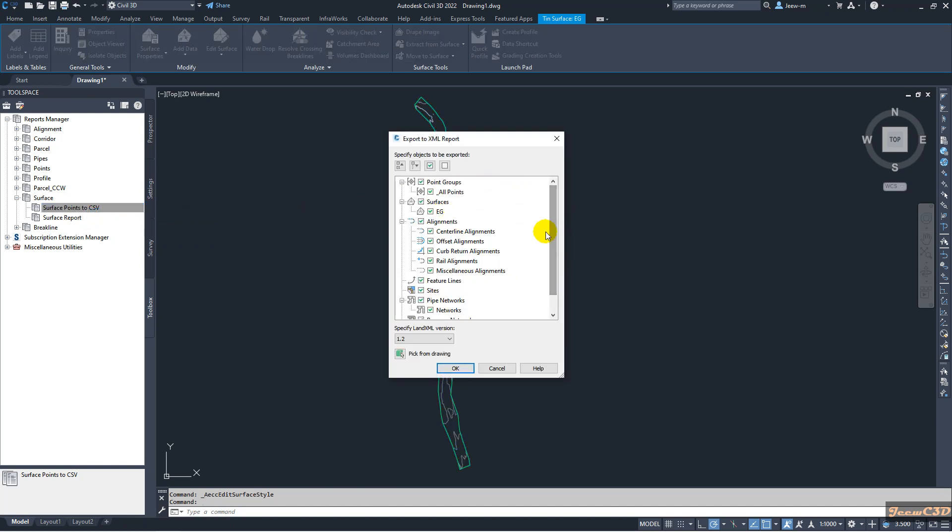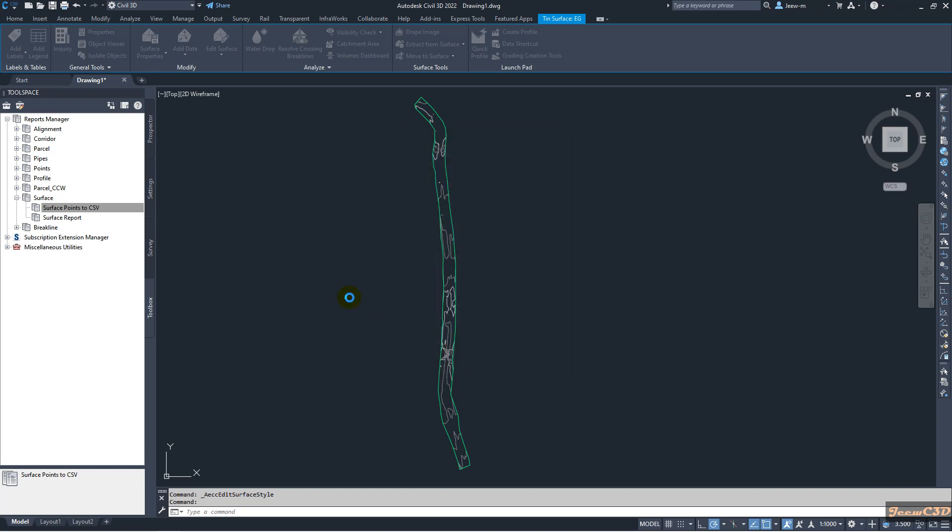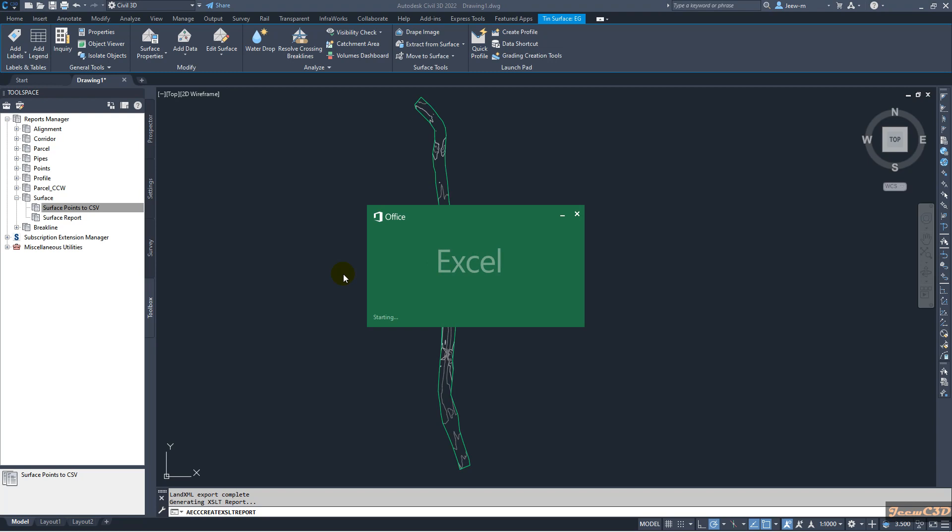So you need to check only the surface you want to export points. So to uncheck all these options, click here, click here, then click only the EG surface and click OK. So after some time it will show you an Excel sheet that consists of the points in CSV format.